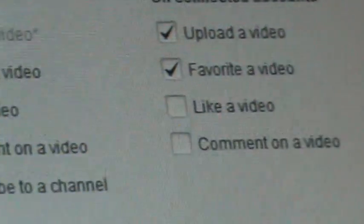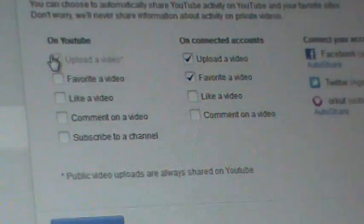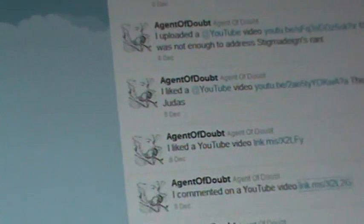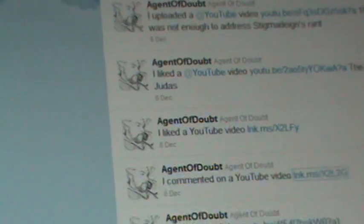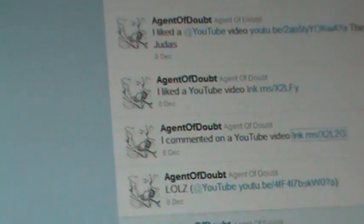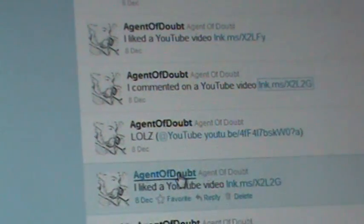...have been set to not show on connected accounts when I like a video or comment on a video. But after the new layout, I had a whole bunch of privacy leaks about me liking and commenting on videos.